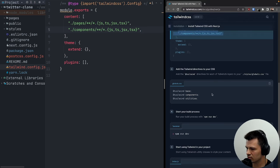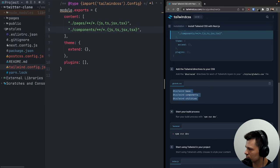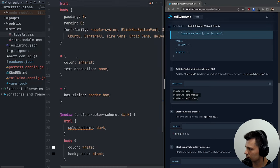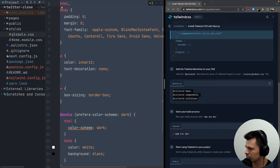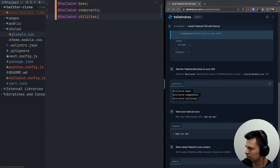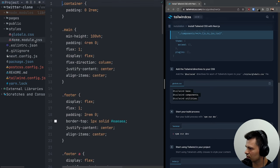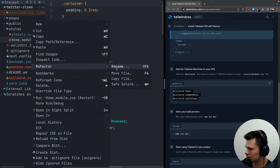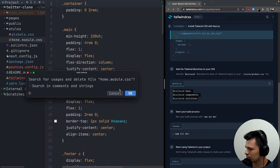Now we need to go to styles/globals.css, get rid of all the existing content, and add the Tailwind directives. We can also get rid of the module CSS file — let's delete that.